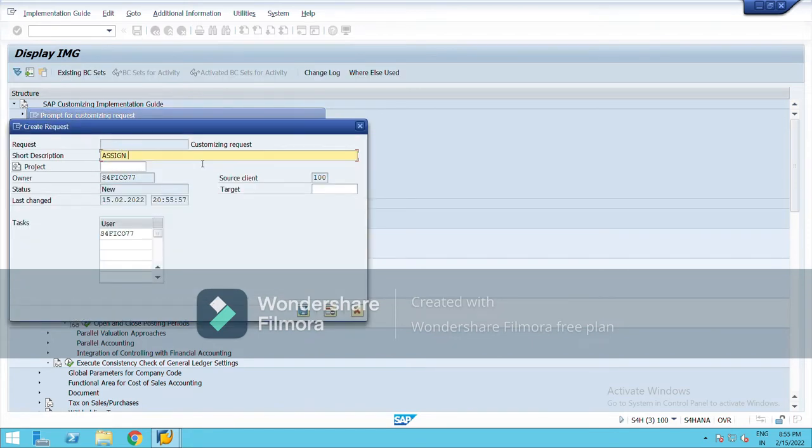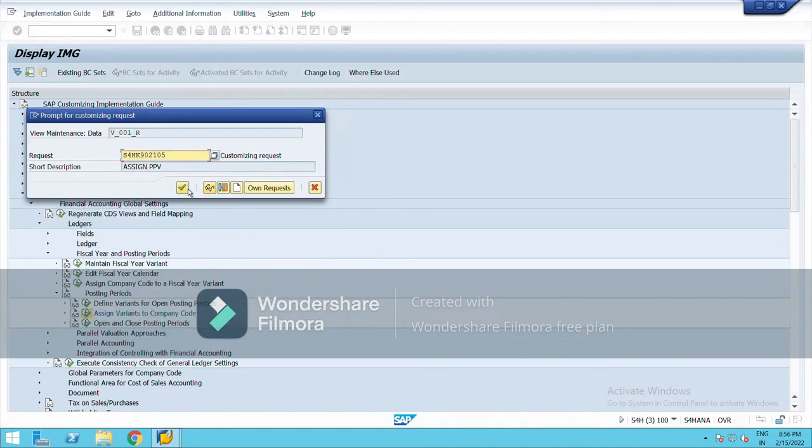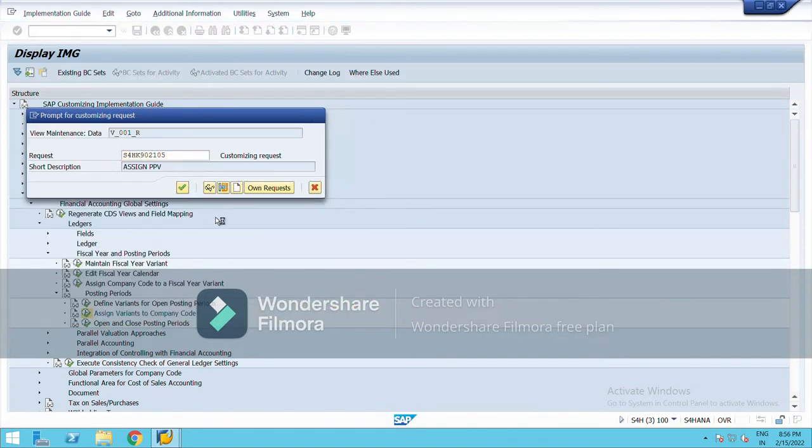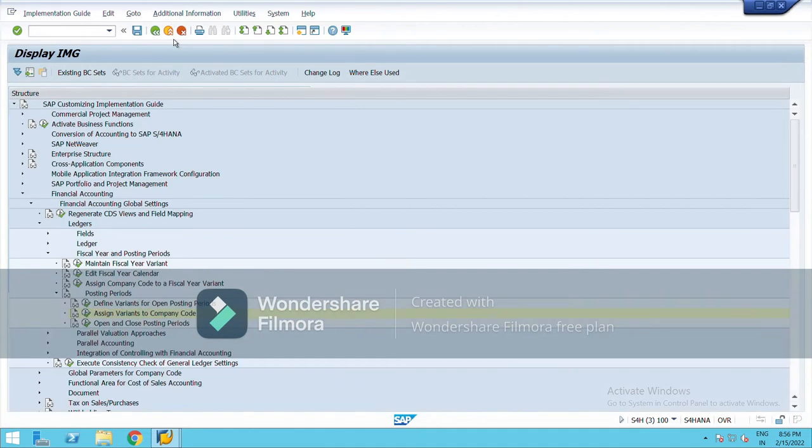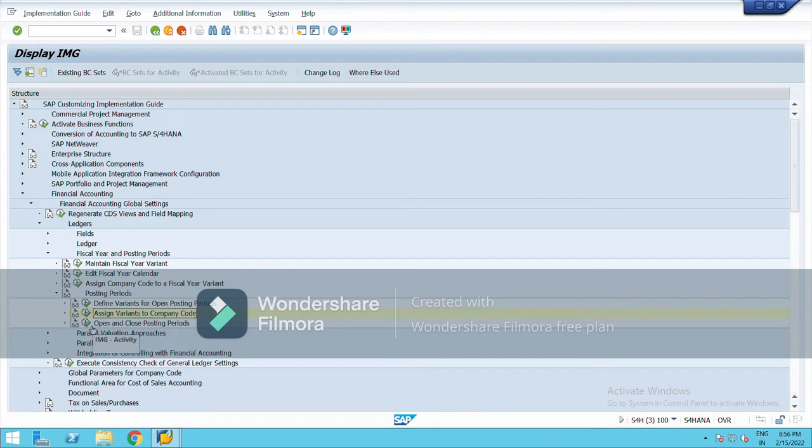Assign posting period variant, right-click. Posting period variant has been assigned to company. The T-code for this is OBBP. Again, go back.